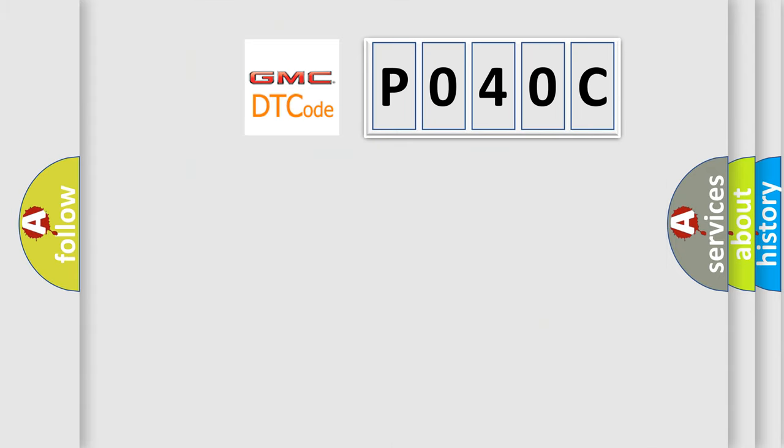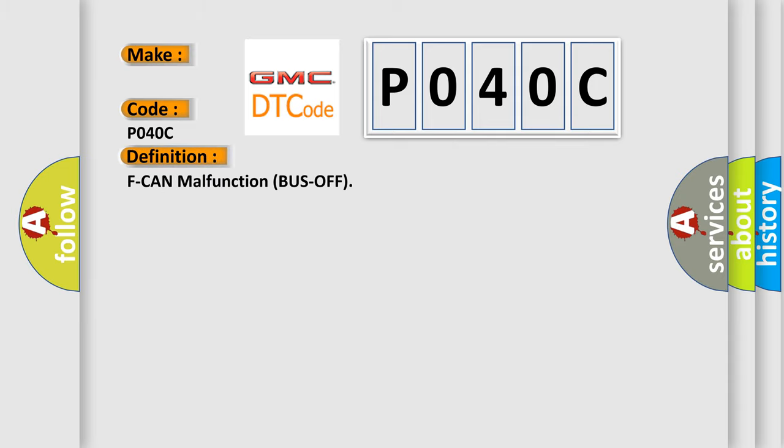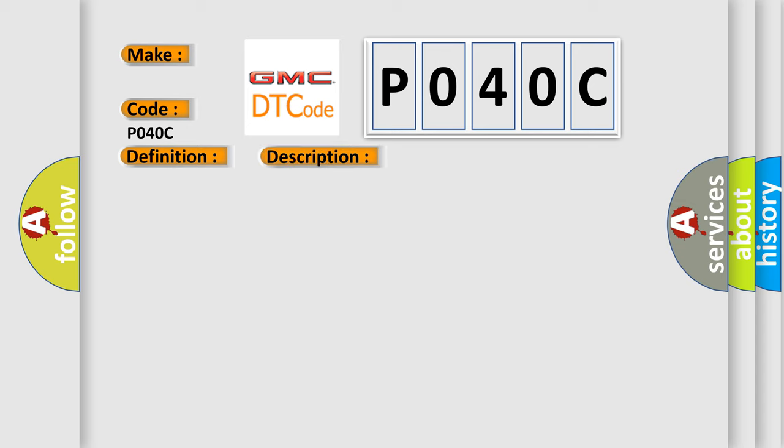So, what does the diagnostic trouble code P040C interpret specifically for GMC car manufacturers? The basic definition is F-CAN malfunction bus off. And now this is a short description of this DTC code. The PCM does not receive any signals via the F-CAN lines for at least one second.